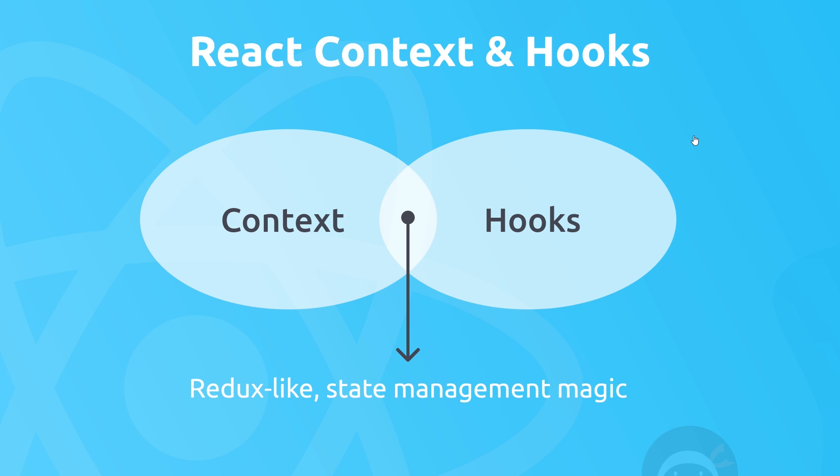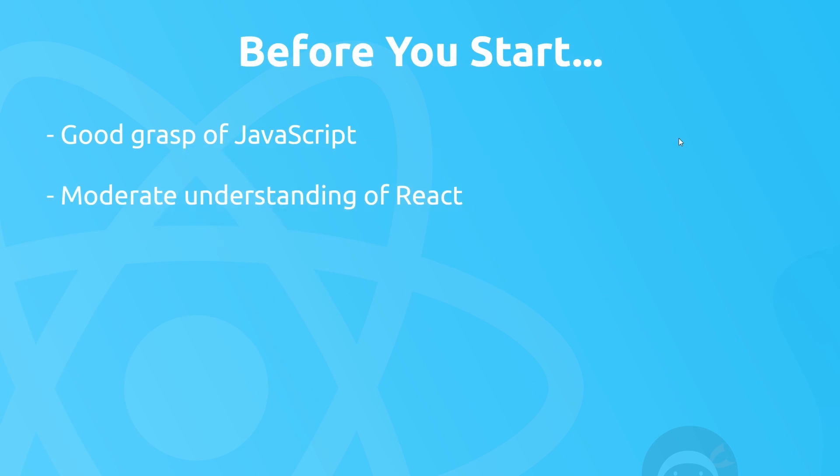So before you start this course, I would expect you to know a couple of things. First of all, obviously I want you to have a pretty good grasp of JavaScript because it's a very JavaScript heavy course. And secondly, you should have a moderate understanding of React and you know how to use the React CLI, creating class or functional components, using props and all that kind of jazz. Now if you don't know any of these, then I've got a link to a full modern JavaScript course on Udemy that I'll leave the link to down below. And also I have a completely free React course as well for beginners, so I'll leave that link down below as well.